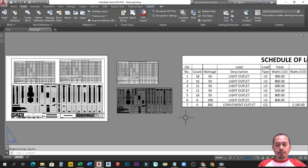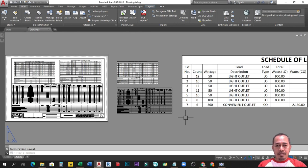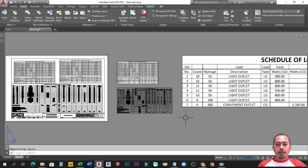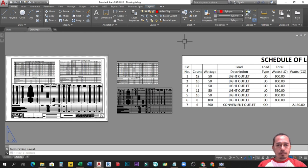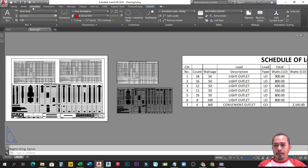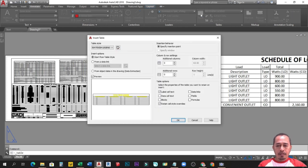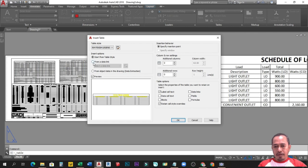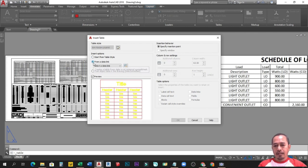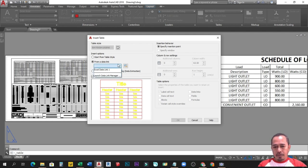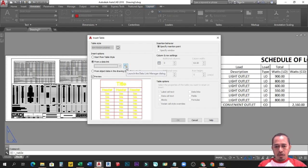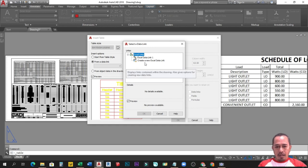Alright guys, dito na tayo sa alternative number 7, which in my own opinion, my favorite one, the best. Tsaka mas intuitive siya kasi marami kang options, o pictures na pagpipiliyan. Yan, this one is using the table command. Dito sa annotate tab, table. I-click nyo yan. Tapos i-click nyo itong from a data link. Yan. Tapos select data link. I-click natin itong launch the data link manager dialog. I-click natin, create a new Excel data link. Yan.